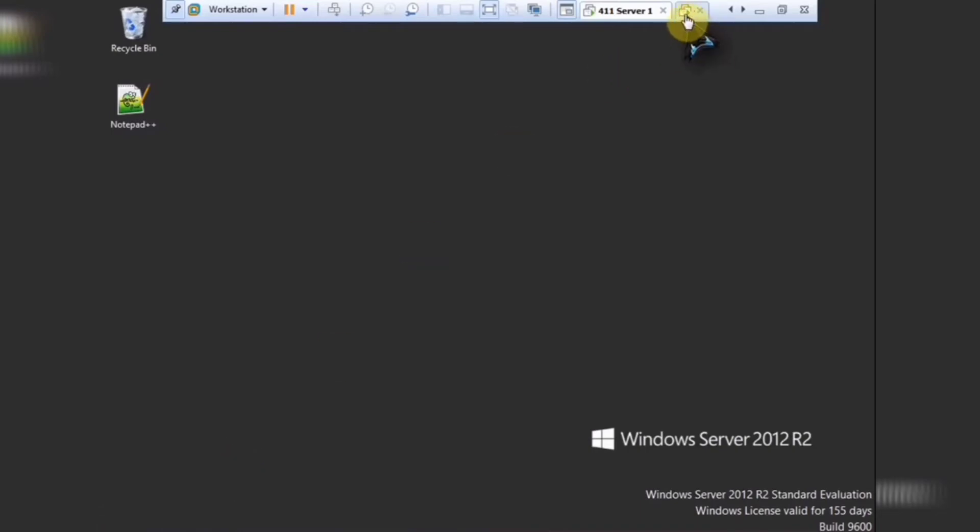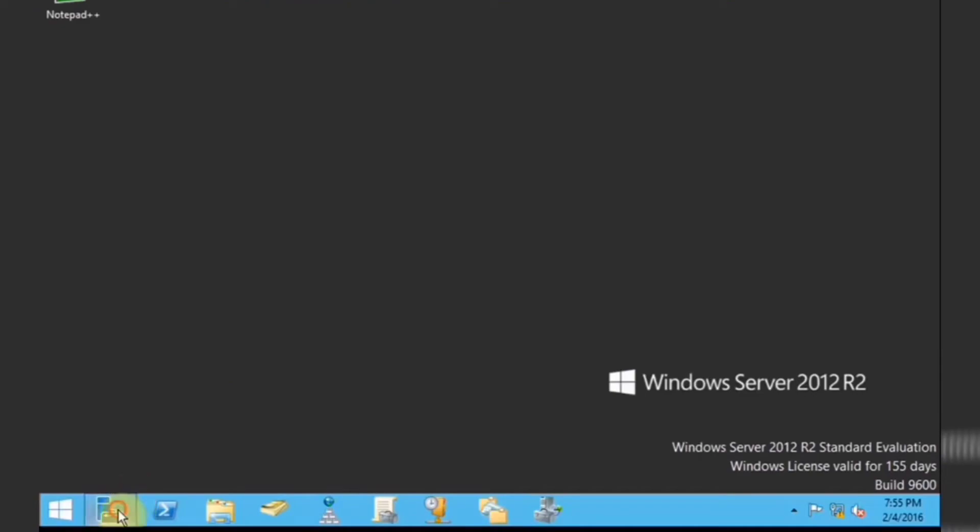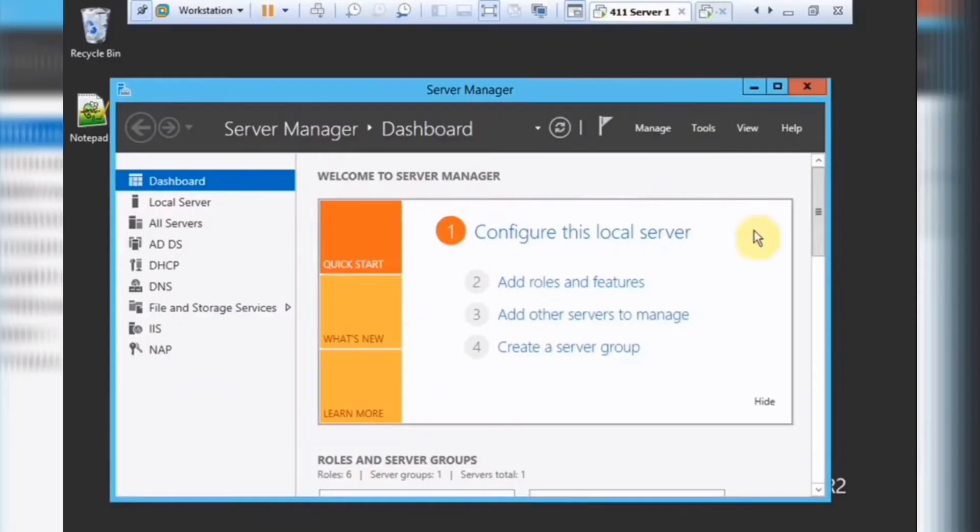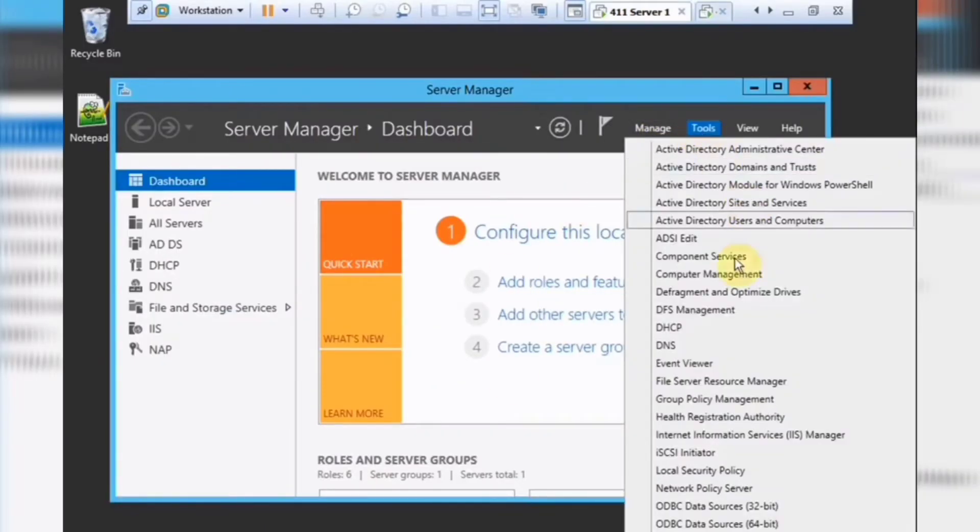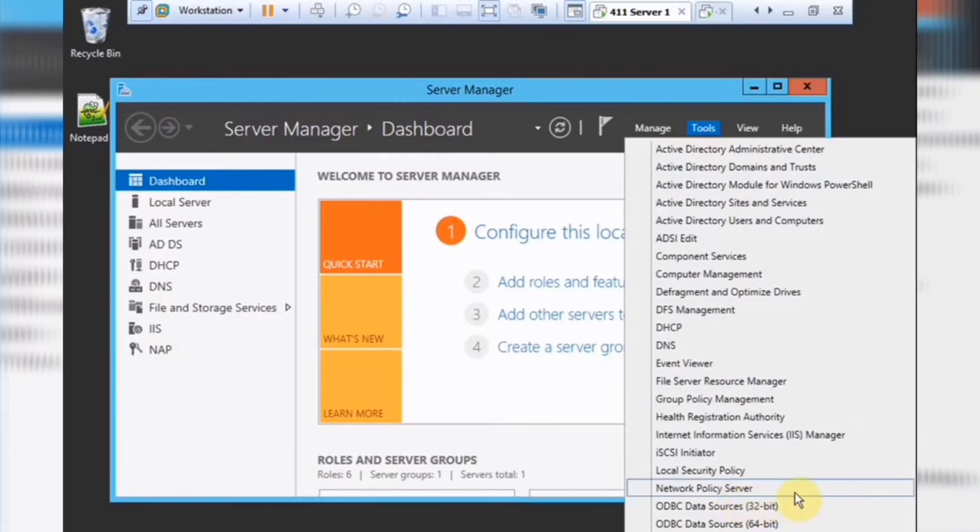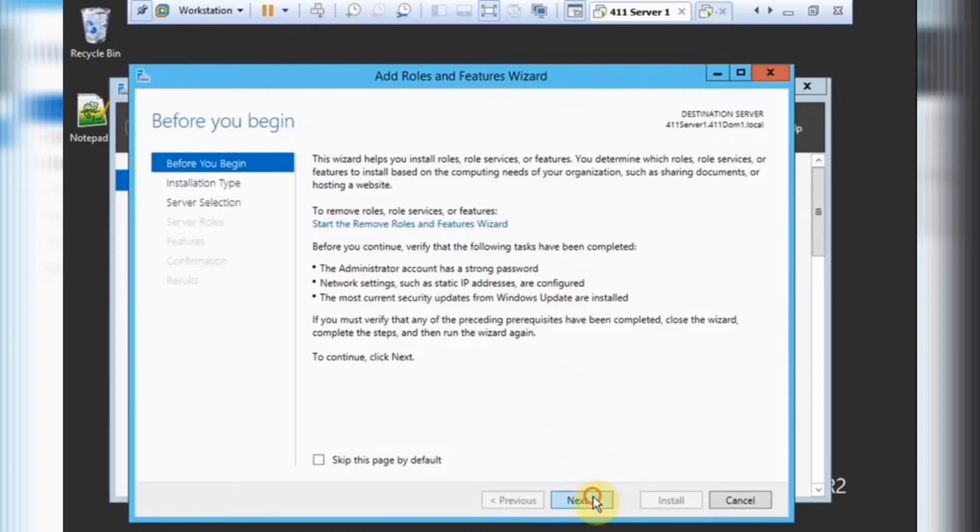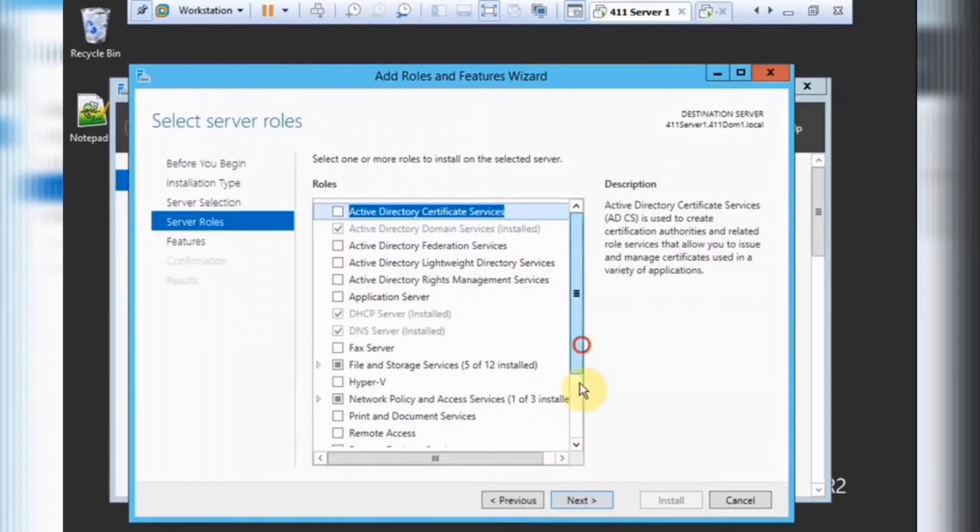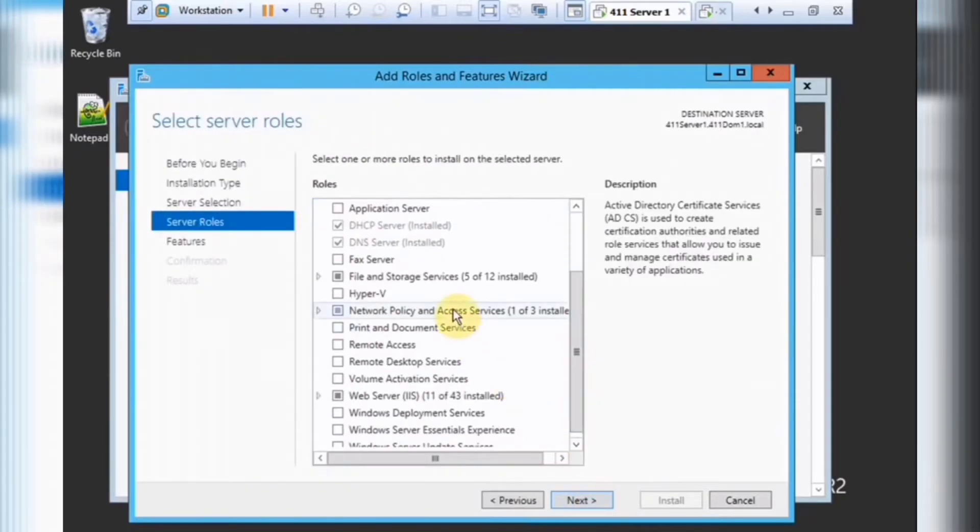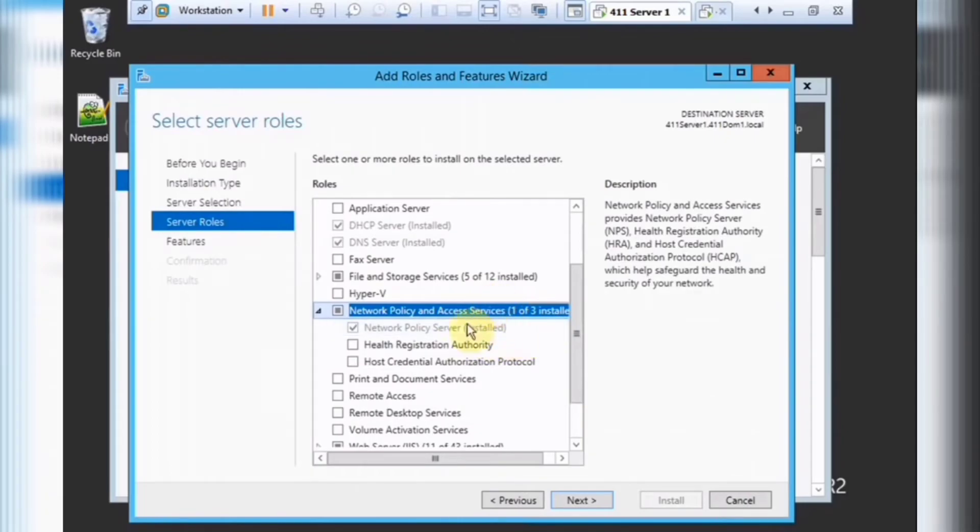Alright, here we have two servers. And for server 1, we need to go ahead and add the network policy server role. And then we dig down right here, so we need this role: network policy and access services, network policy server specifically. And now, let's install all the defaults.